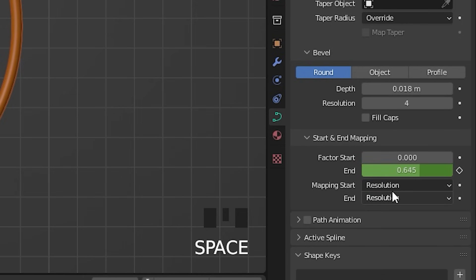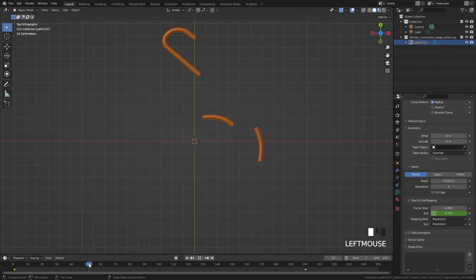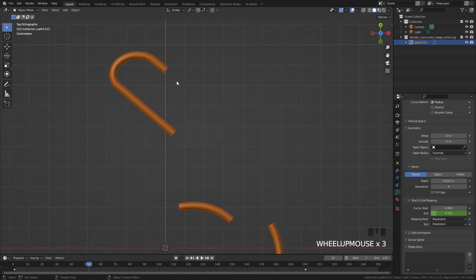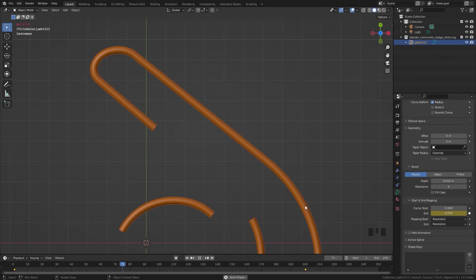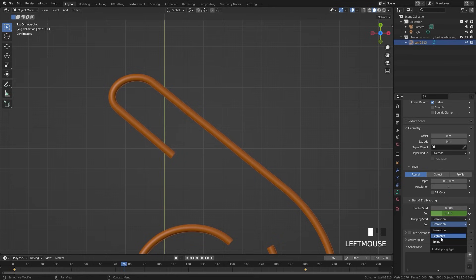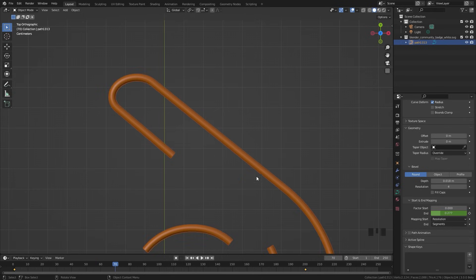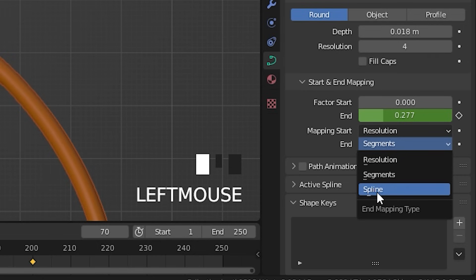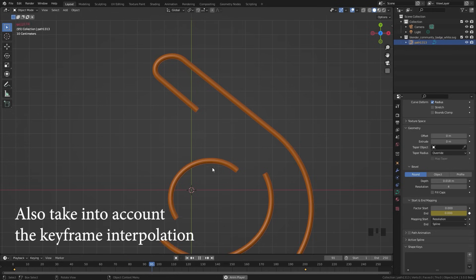Now let's talk about the mapping start and end values. With it set to Resolution, it takes the geometry of your object and bases the end value on that — so parts with less geometry will animate very fast and parts with more geometry will be slower. The Segments mode takes the number of subdivisions and length of each segment and bases the end value on that, which is a little different but still uneven. What we want is to set the end to Spline — this takes the entire length of the curve and bases the end on that, so everything moves at the exact same speed throughout the animation.